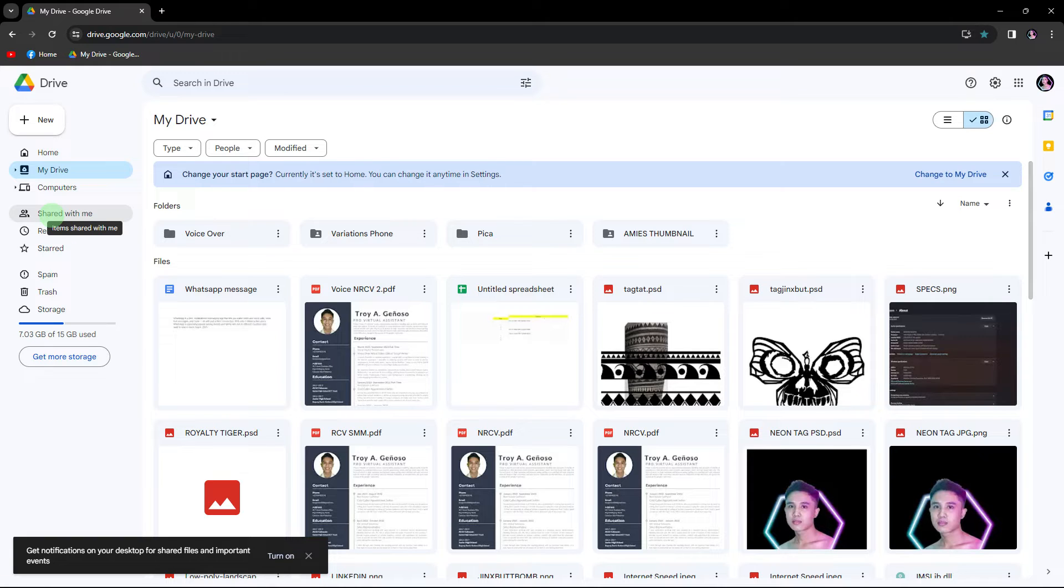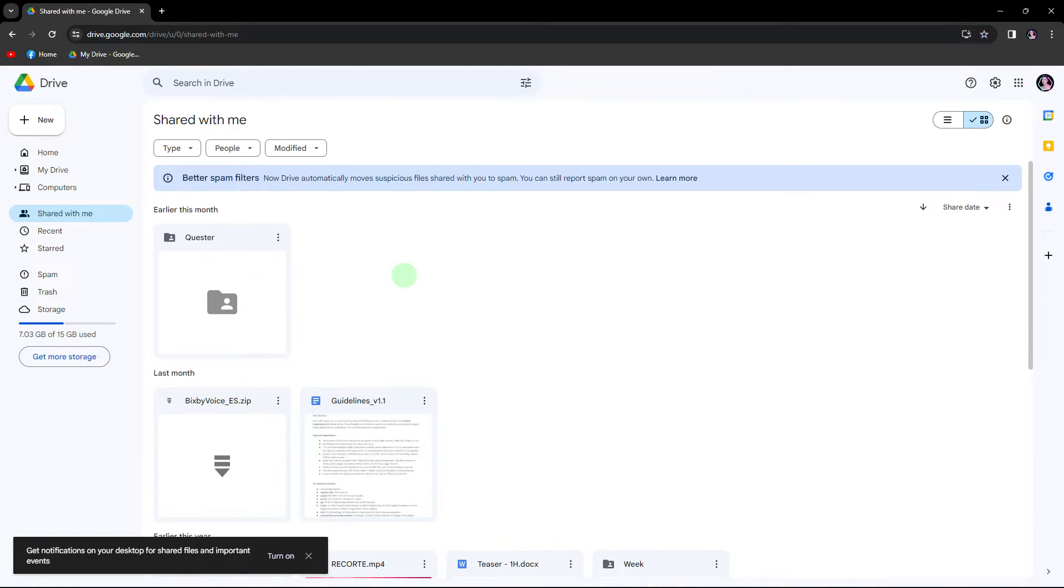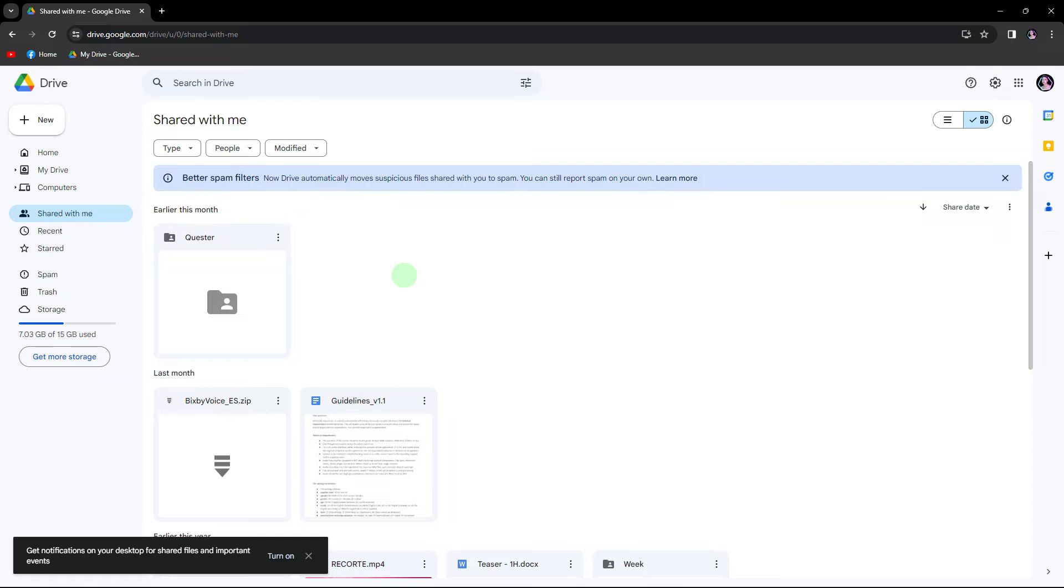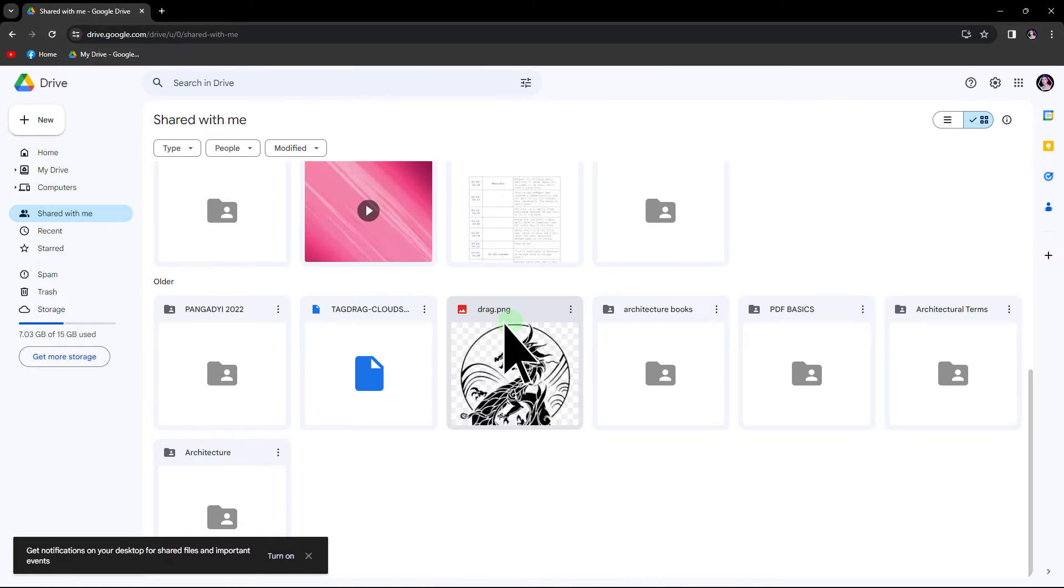Next, navigate to the shared with me section and choose the file you prefer. In this example, I'll choose this file.